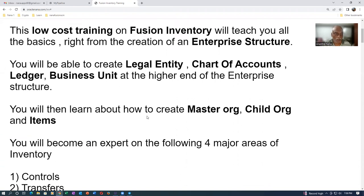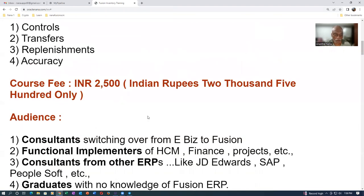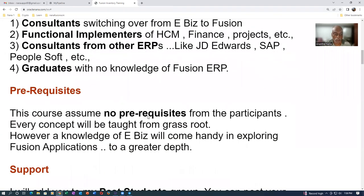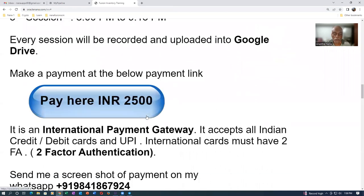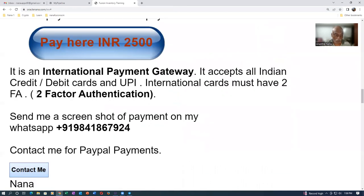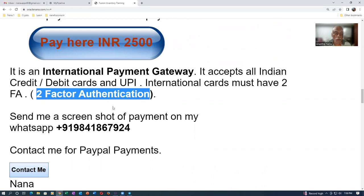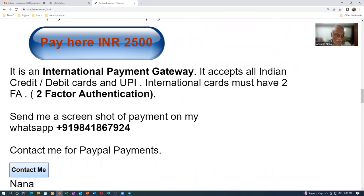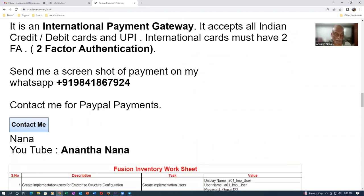You have to have two-factor authorization. It accepts two-factor authorization for outside India. If you are still unable to use your cards outside India, you can contact me for a Paypal payment. Paypal is also accepted.